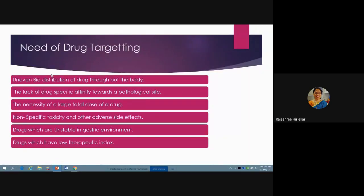Now we will see the need for drug targeting. When a drug is taken orally, it first moves through the gastrointestinal tract. In the stomach, there are acidic conditions, and certain drugs that are labile to these acidic conditions will get degraded. Throughout the gastrointestinal tract, variation in pH causes degradation of the drug. The enzymes present there, which digest food, also act on the drug and cause degradation. Additionally, microorganisms present in the GIT are also responsible for degradation of the material we swallow.